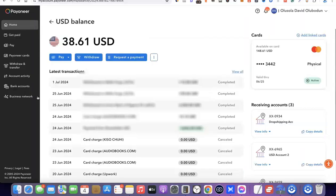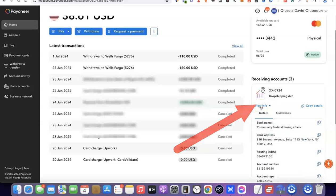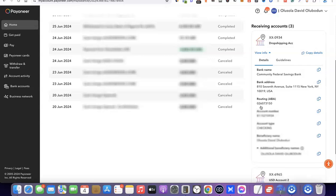I've logged into my Payoneer account. As you can see, this is my USD balance. I'm going to scroll to the right-hand side and scroll down. These are the accounts I currently have with Payoneer. To get access to my USD bank account, I'm going to click on View Info. Once you click on View Info, it's going to bring out your banking details. As you can see, the bank name is Community Federal Savings Bank, the bank address is there, the routing number is there, and the account number is there.